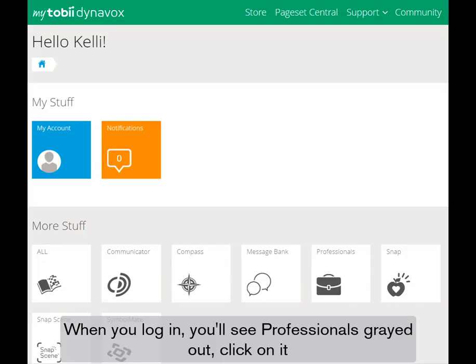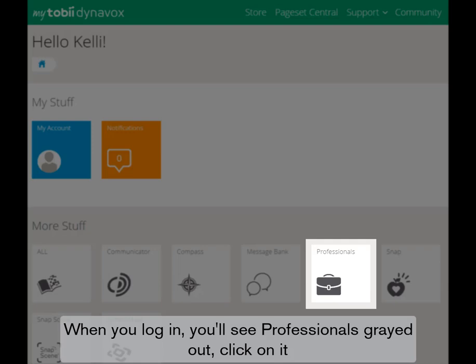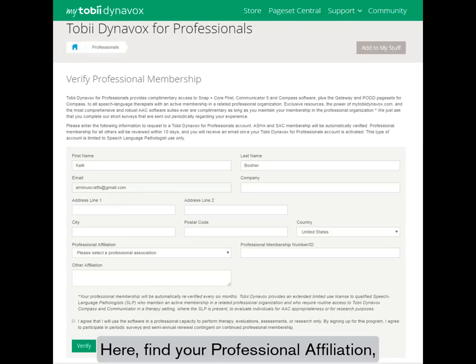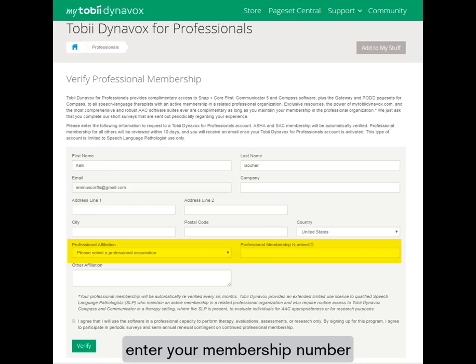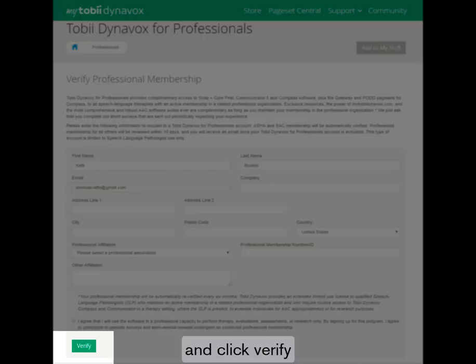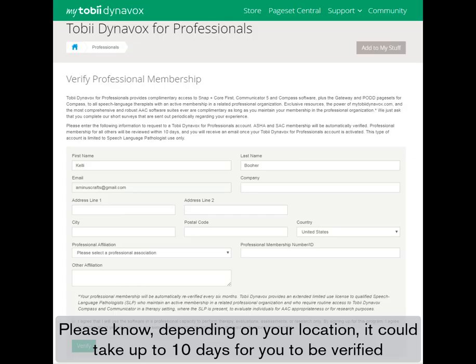When you log in, you'll see Professionals grayed out. Click on it. Here, find your professional affiliation, enter your membership number, and click Verify. Please know, depending on your location, it could take up to 10 days for you to be verified.